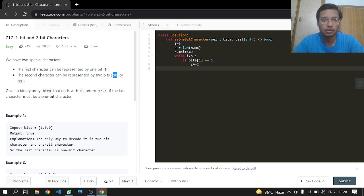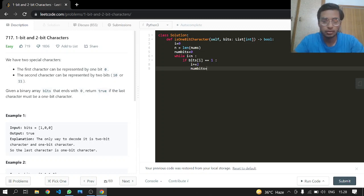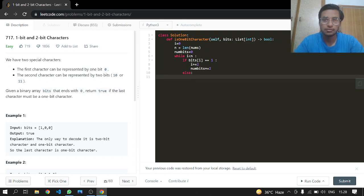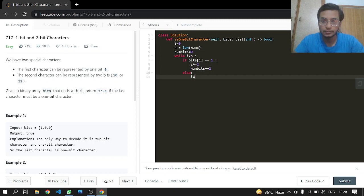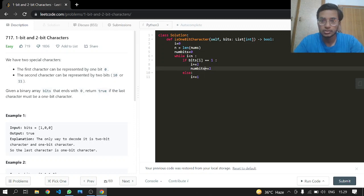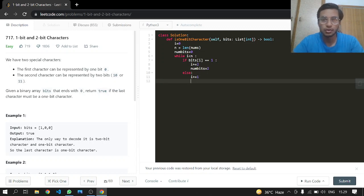We will be incrementing i by 2, because whenever we encounter 1, we are going to have a 2-bit character. Num bits will also be incremented by 2. In the else case, if we have a 0, we are just going to increment our index by 1.